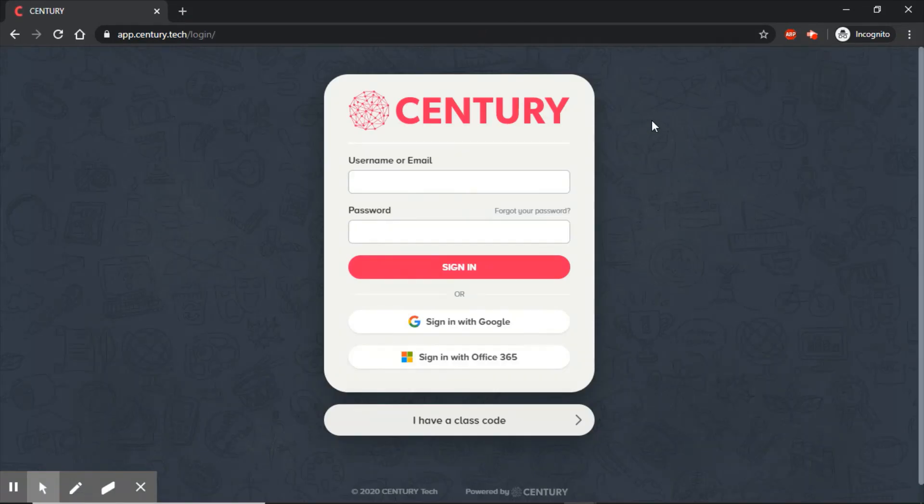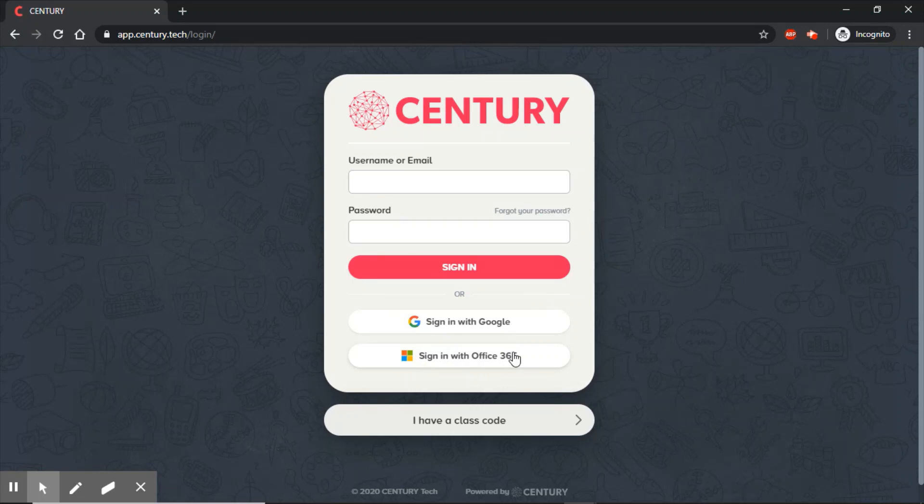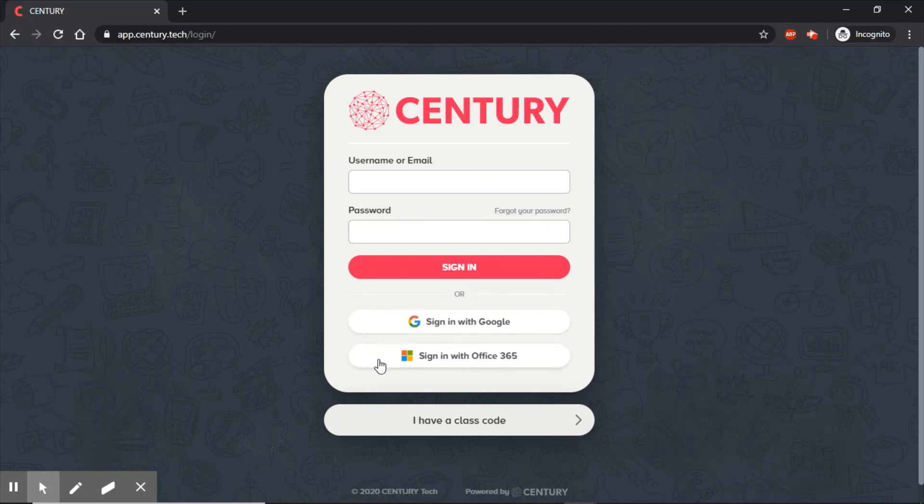Now, the most important thing - you're going to sign in with this option here: Sign in with Office 365. Ignore the rest of this. This is the button you're going to press.